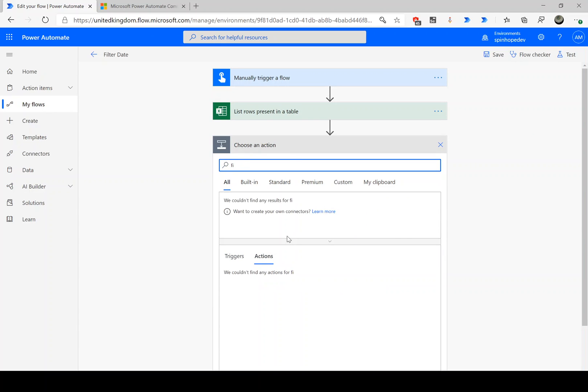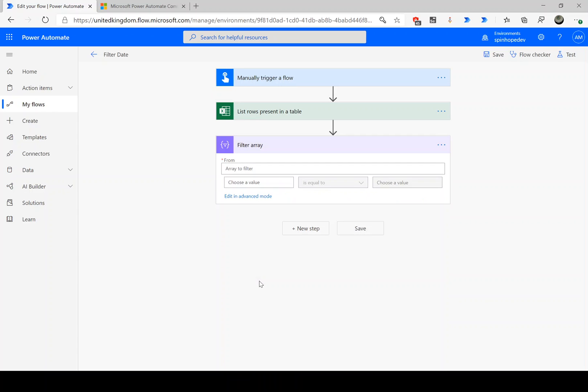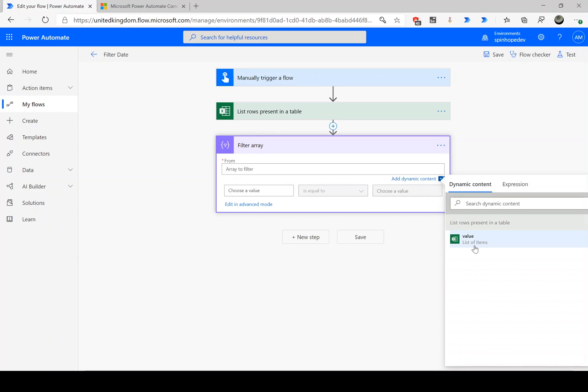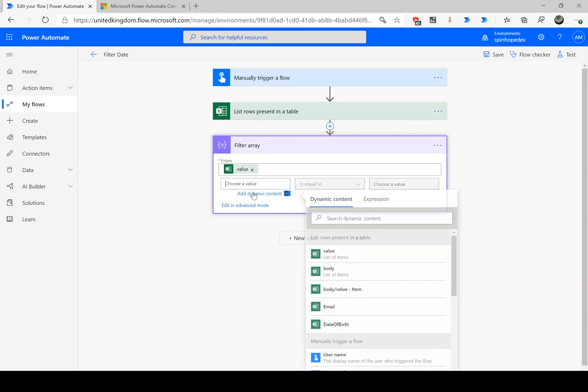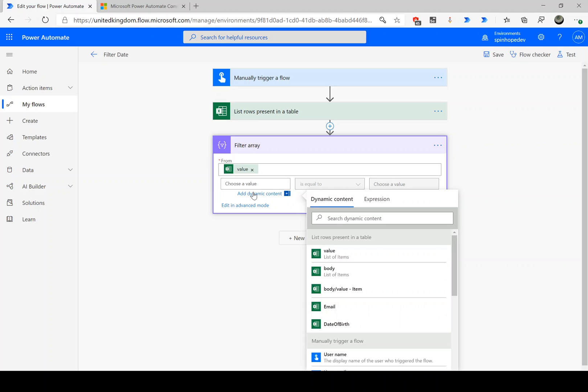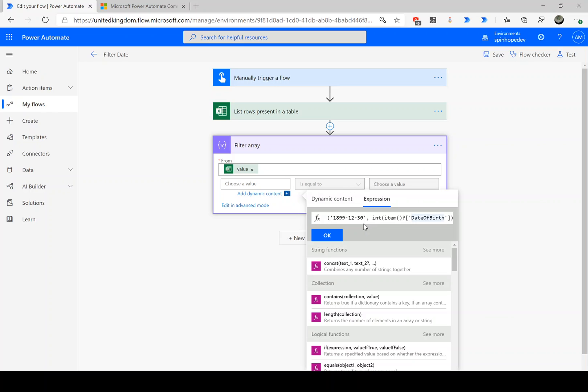The next step we need to use here is a filter array. Use those values, this is the collection of the values coming from the previous step action. Then here we need to use the expression. The expression I'm going to use is the standard numeric value to convert to the actual date. So we need to use a formula such as addDays with this particular date, then converting to the integer and the item of the date of birth.